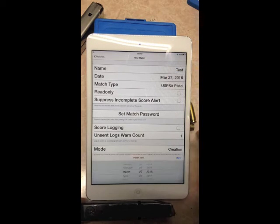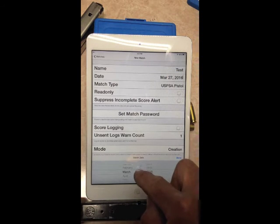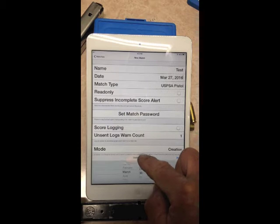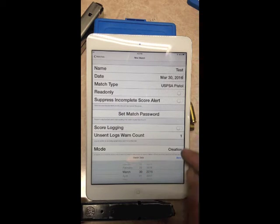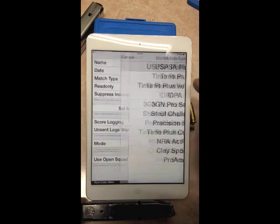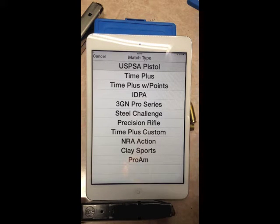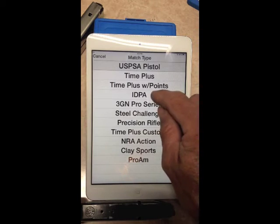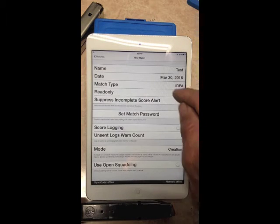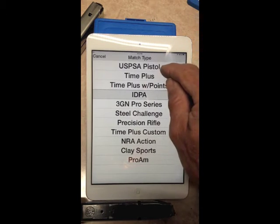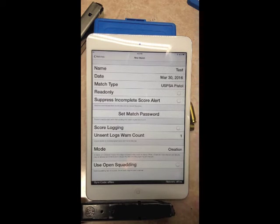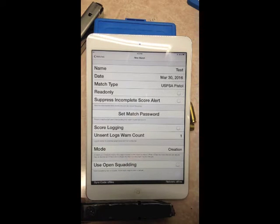The date shown may differ from the day you're setting it up — adjust it at the bottom to the 30th, then hit 'Done' in the corner. You have different pistol-type match options; just touch whichever one you want to use. We're going to use USPSA for this example. Read Only is exactly what it says — you can only read, no changes.